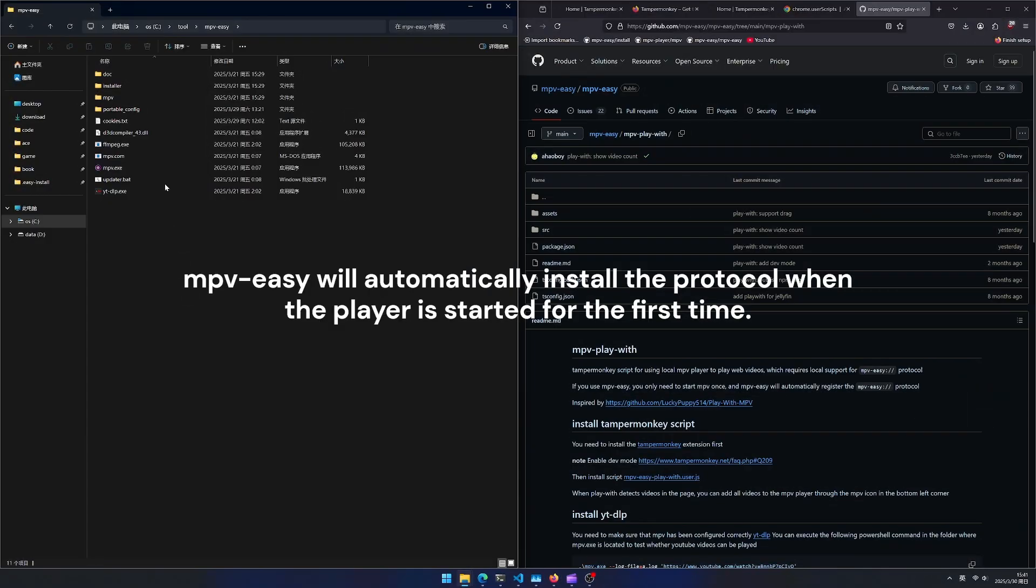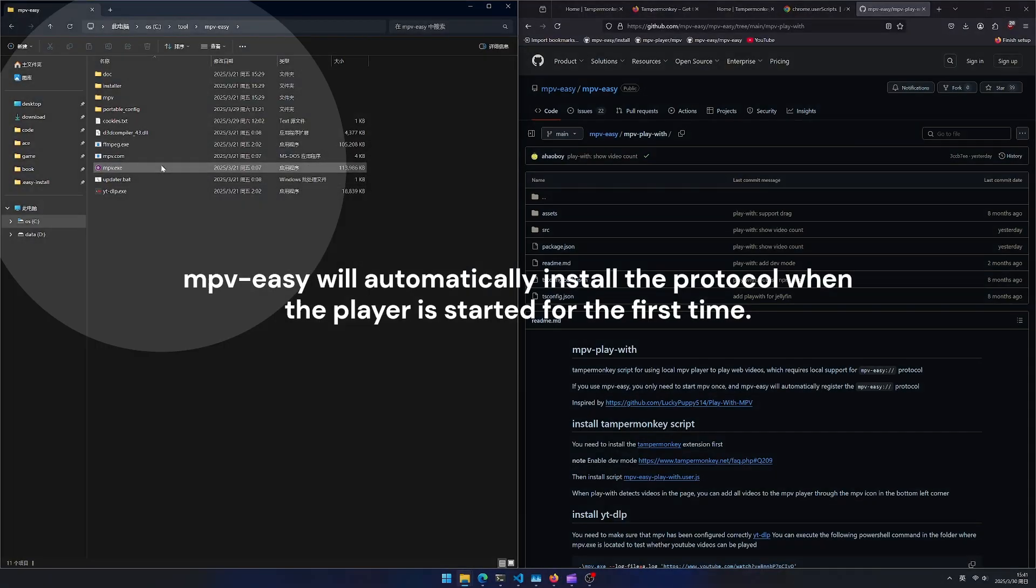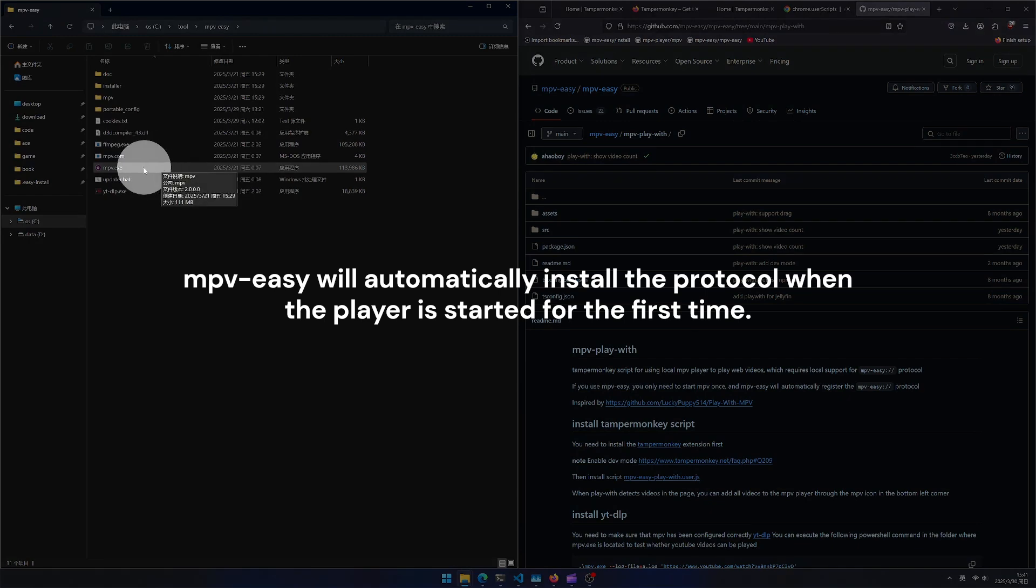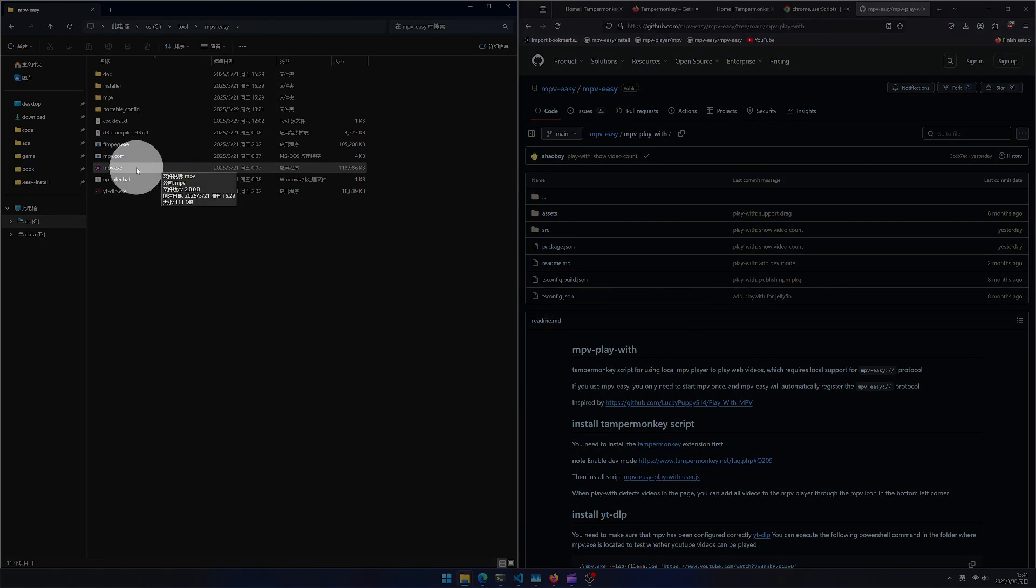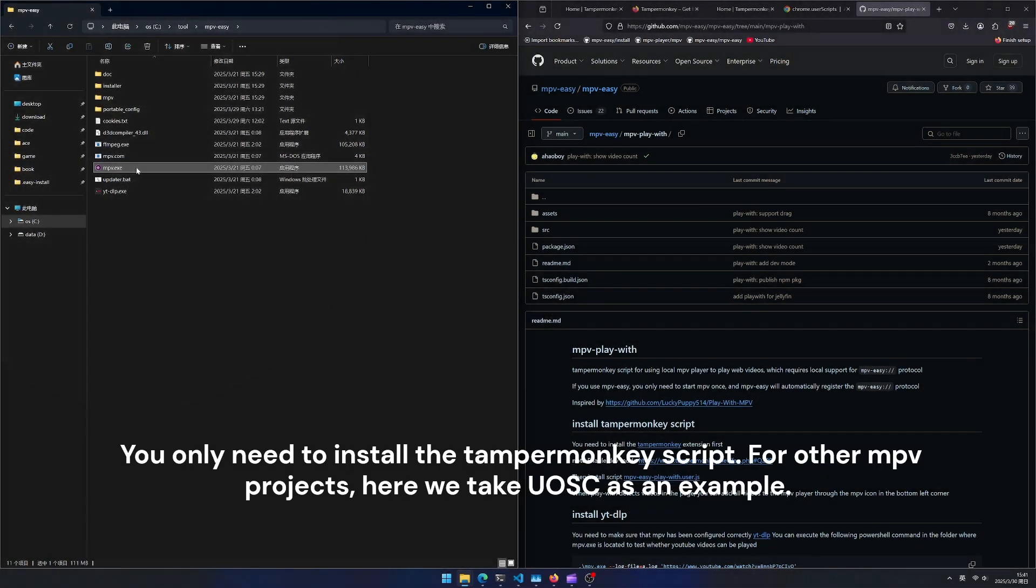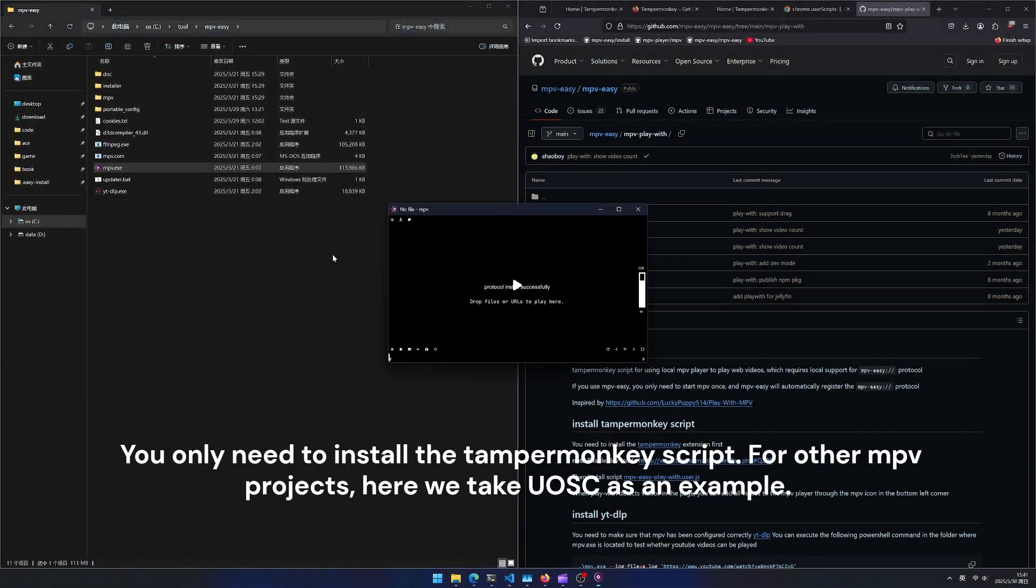mpv easy will automatically install the protocol when the player is started for the first time. You only need to install the tamper monkey script. For other mpv projects, here we take UOSC as an example.